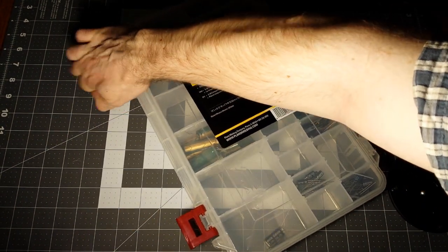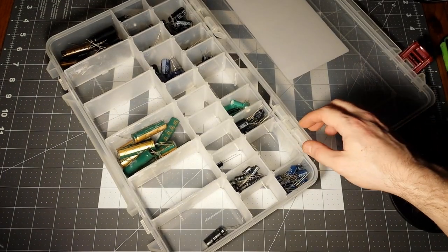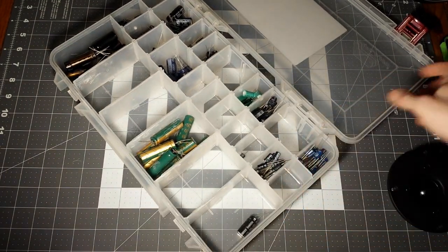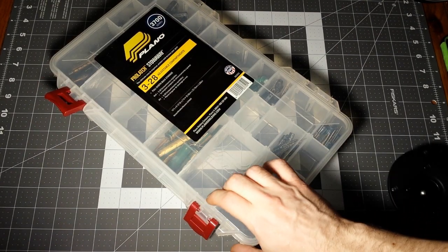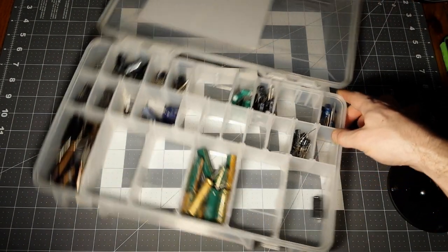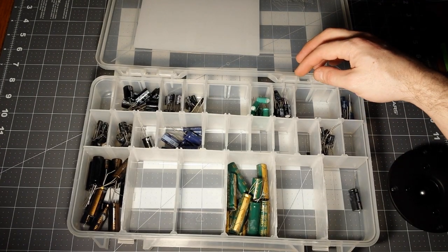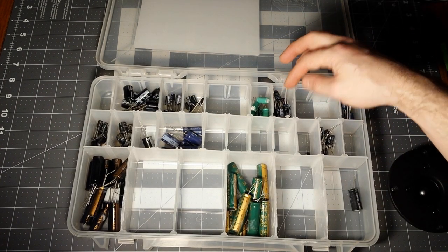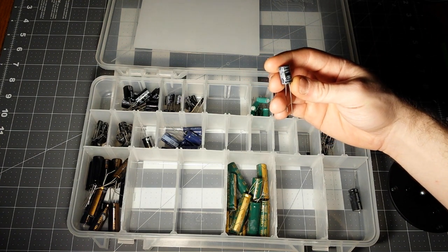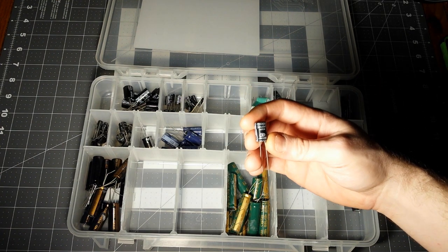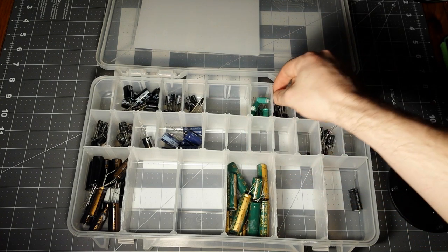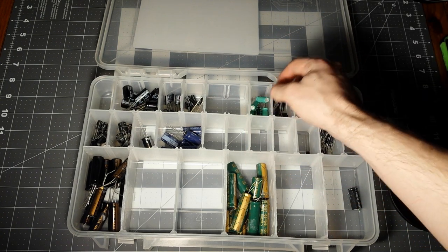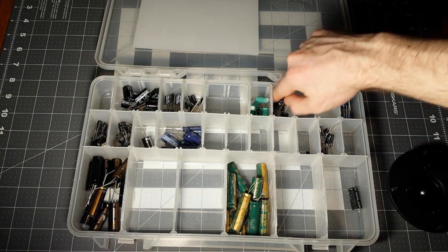Let me look in my dwindling capacitor storage here and see what I've got. By the way, you can get these really cheap from Walmart if you look in the fishing section. I think I already know exactly which ones I want. 200 volt, 15 microfarads, and you're going to need four of them, two for each speaker.